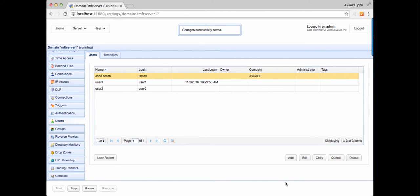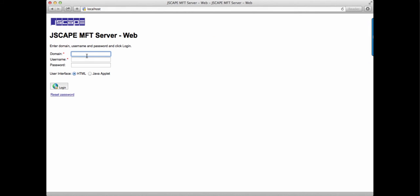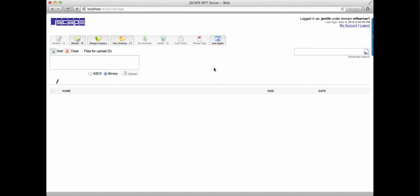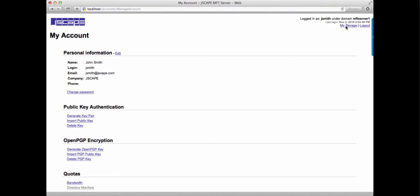Let's now log into the web user interface. Note that your users can only do this if your web file transfer service has been activated. We made a separate video for this, so if you want to watch that, just click on the link provided in the description. We're now logged into the web user interface. If you navigate to my account, we can see the features we enabled earlier in the web tab.